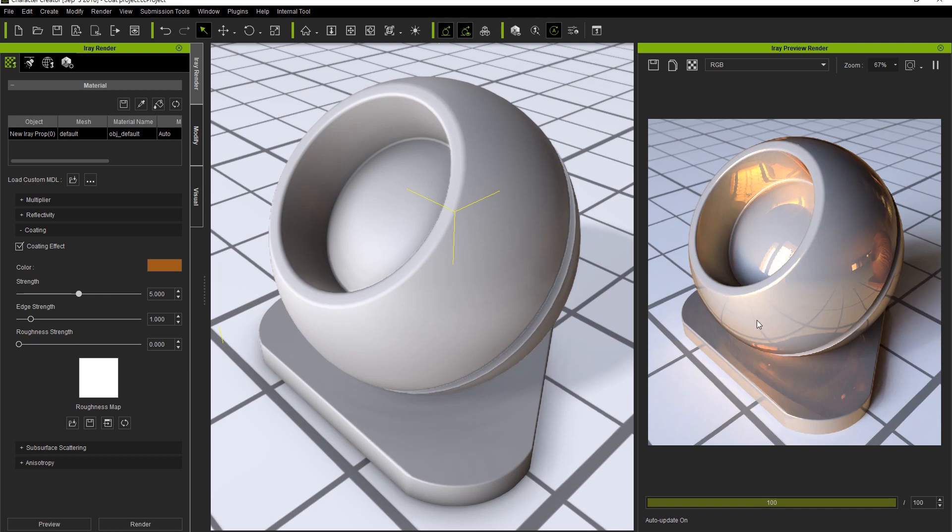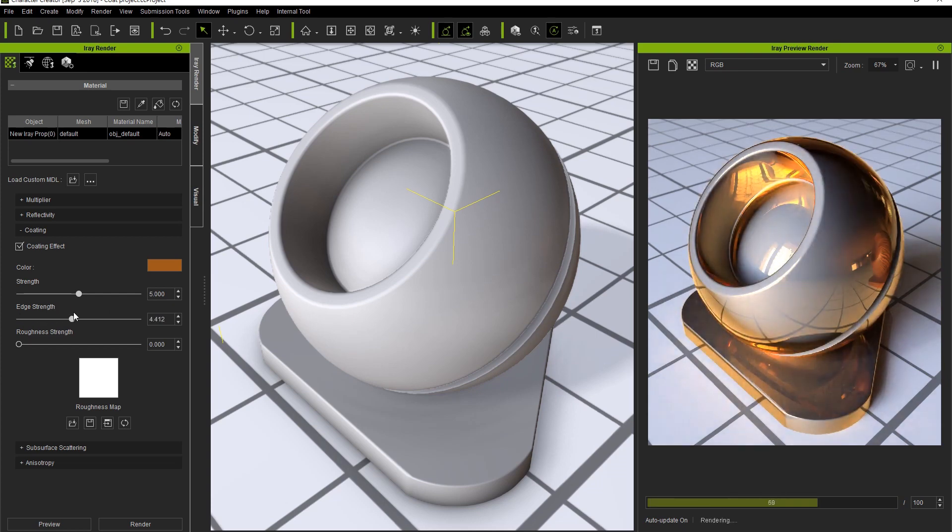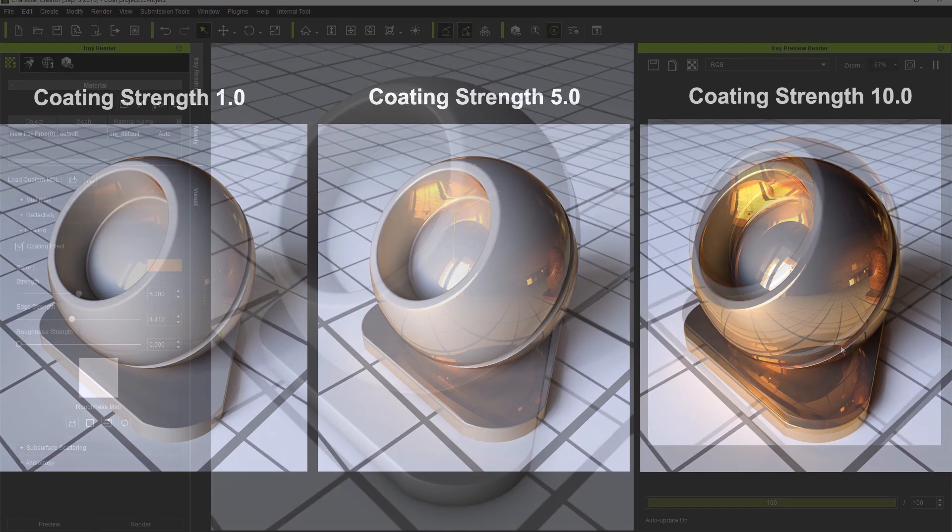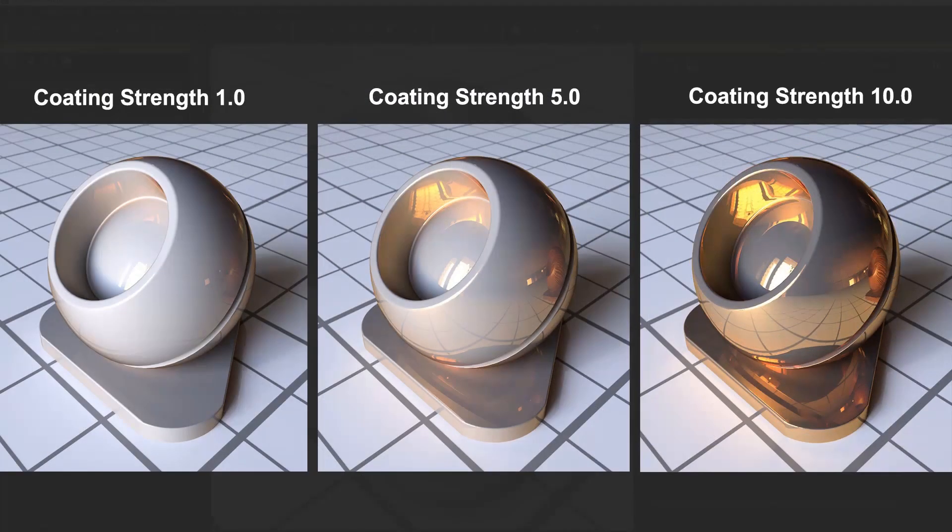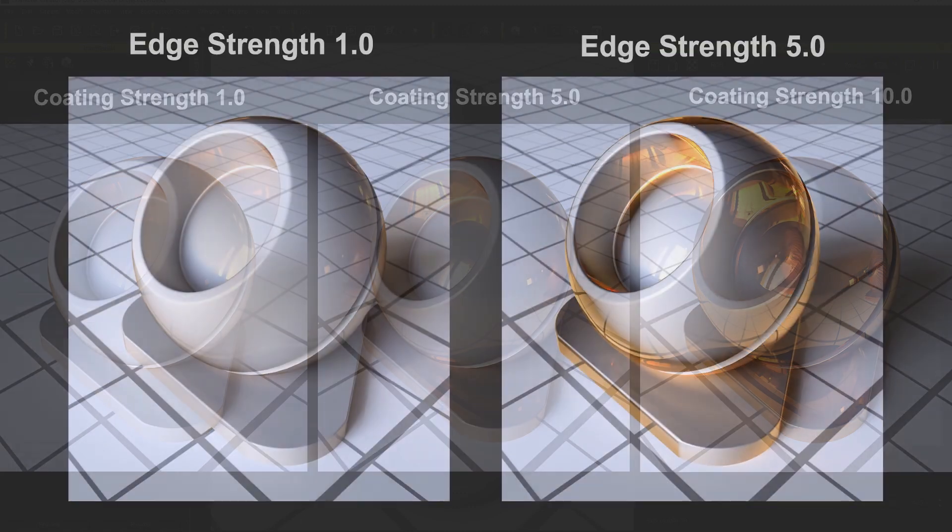Edge strength will further enhance the tint of the reflective coating, particularly around the edges with lower angles of incidence as you saw in the earlier example. Here you can see a few examples of different coating strengths side by side, and a comparison between two edge strength values as well.